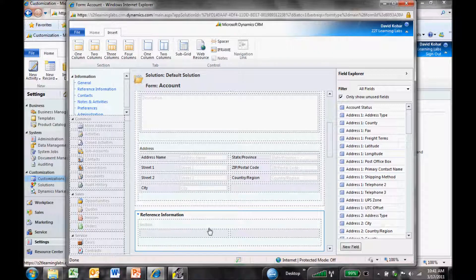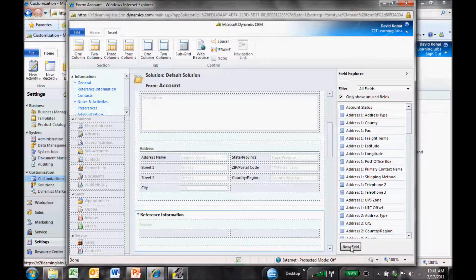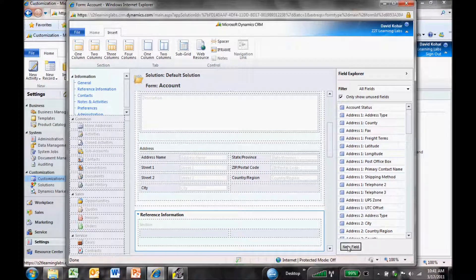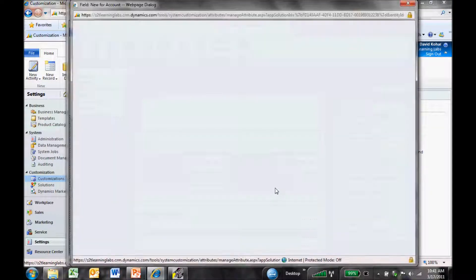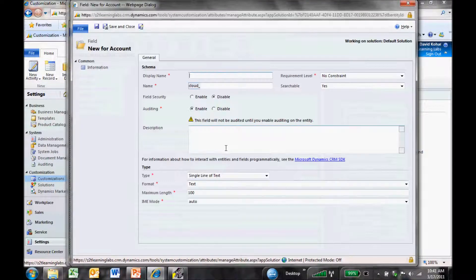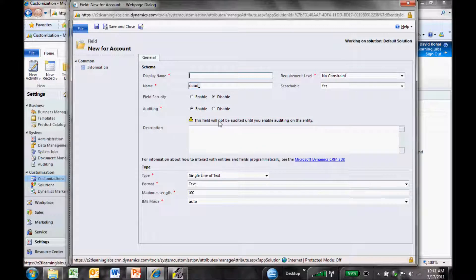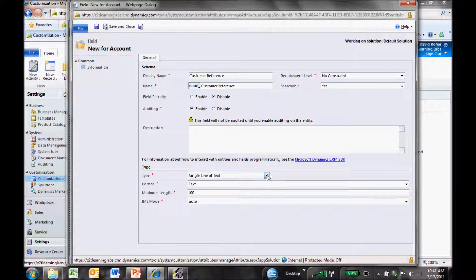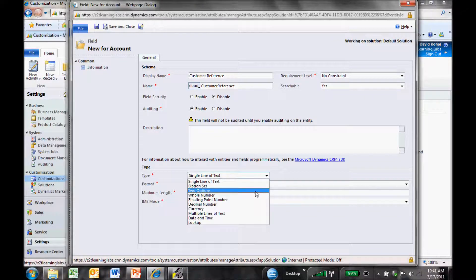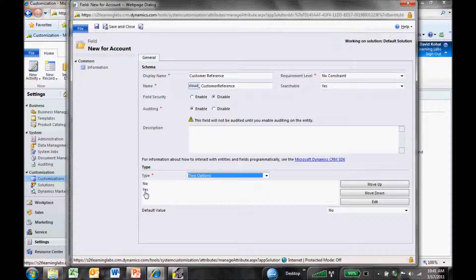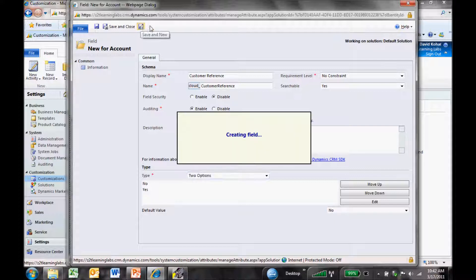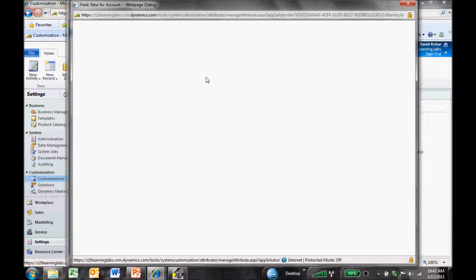Now I have my Reference Information tab. The next thing I want to do is add some new fields. I click on the New Field button down on the far right. The first one I'm going to call Customer Reference, and I want the type of field to be a two-option field, meaning yes or no. I'll click Save and New, which will save this first field into CRM and give me a chance to add my second field.